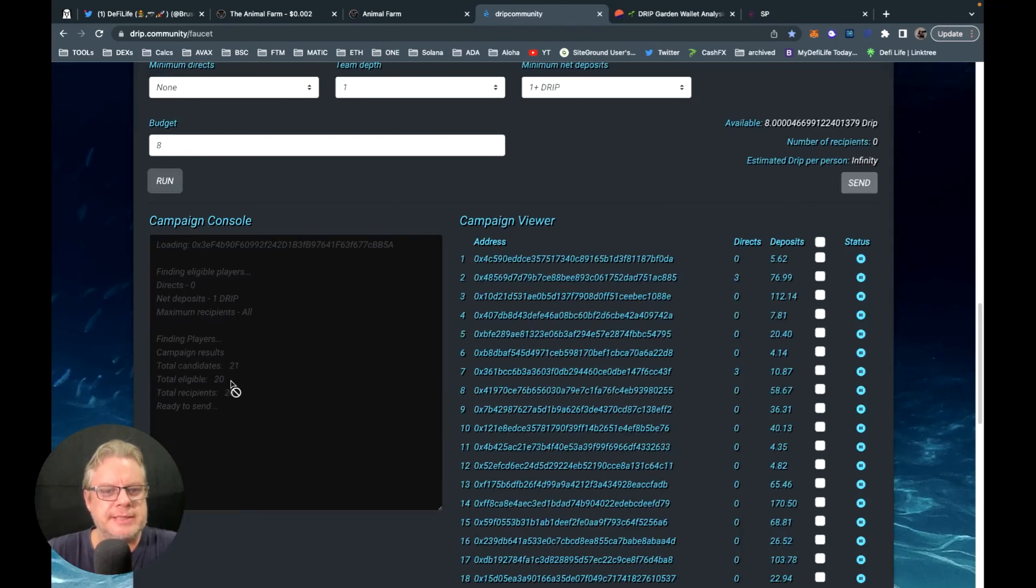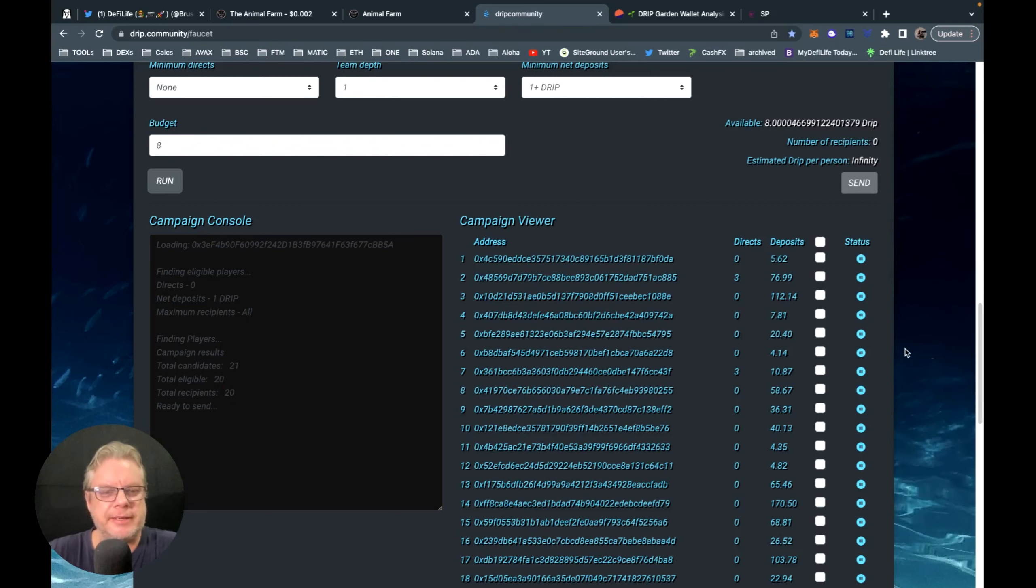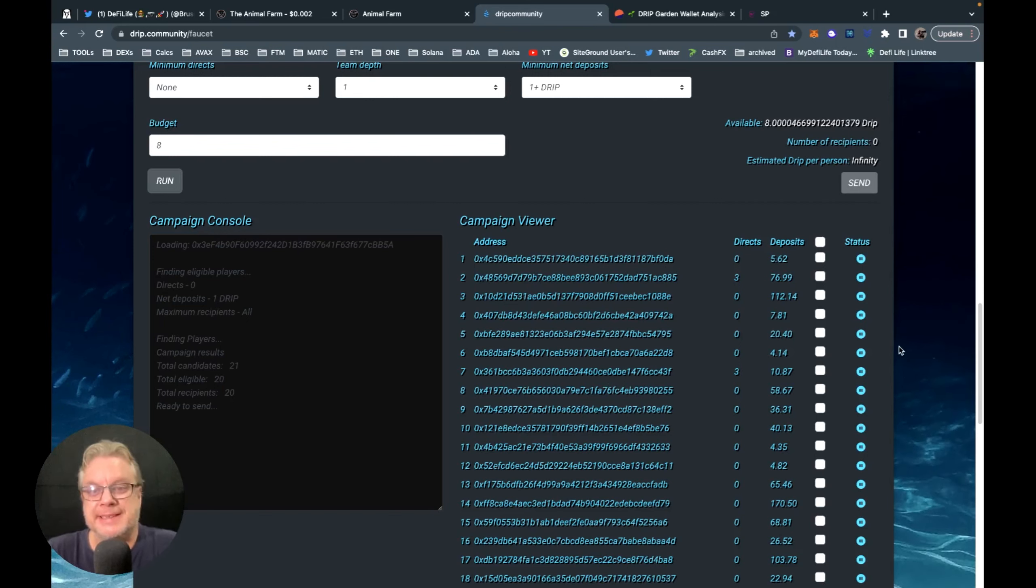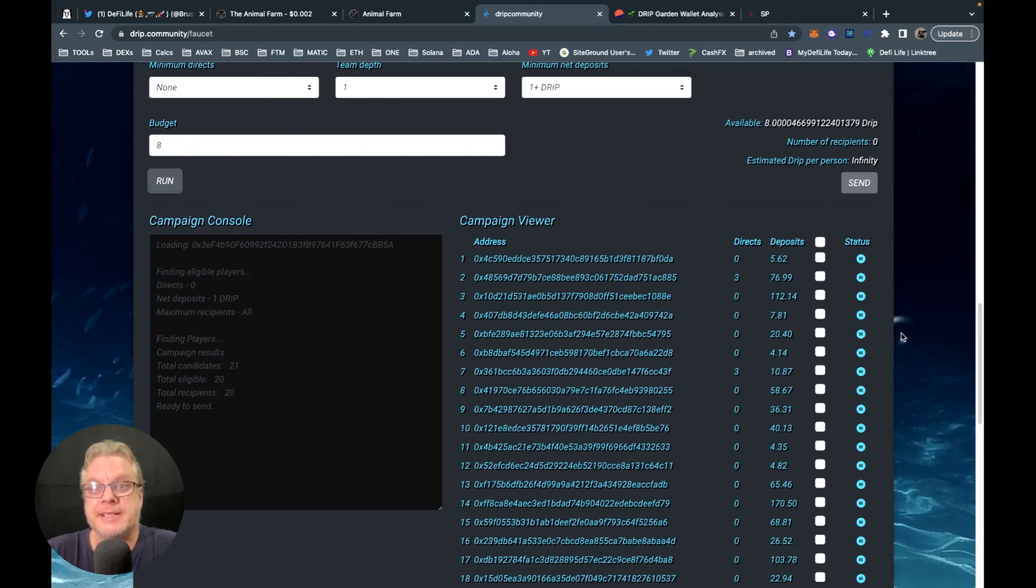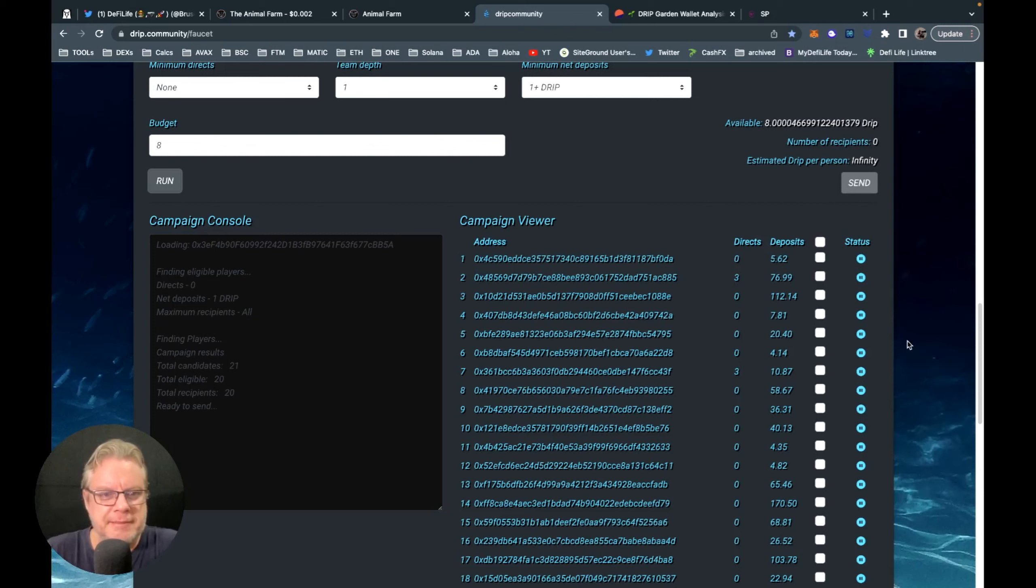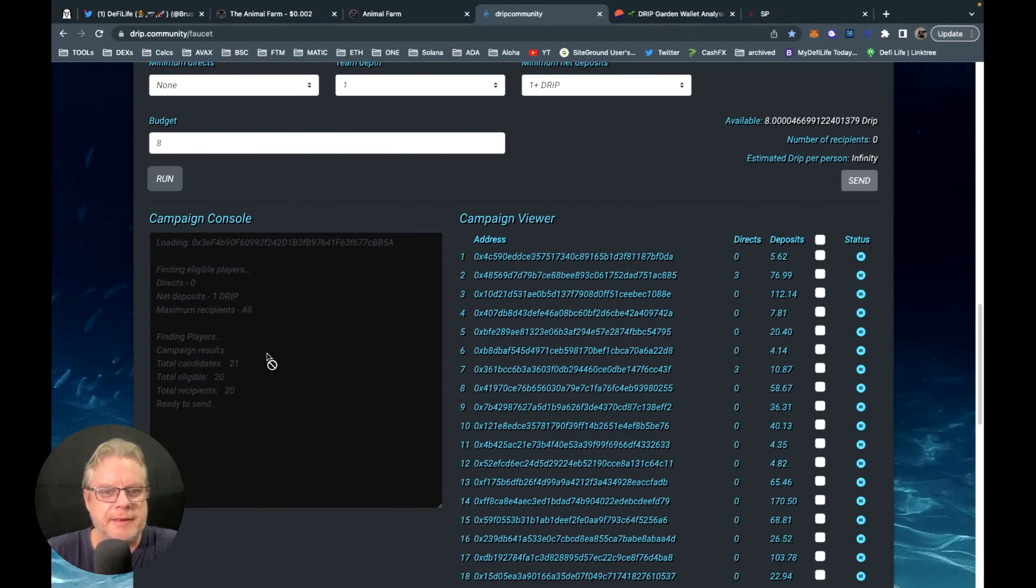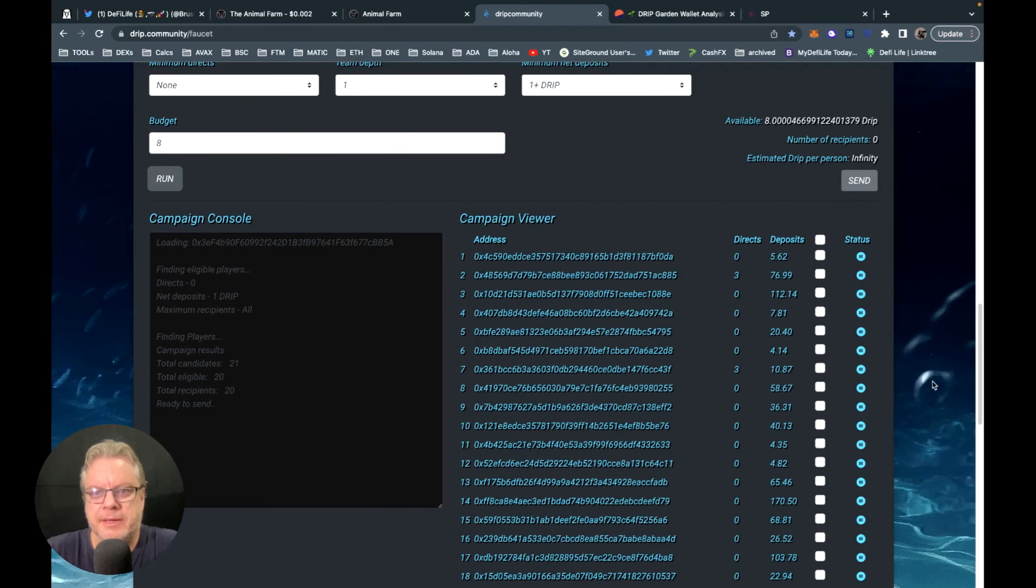So you'll notice here I have 21 team members, but it only shows 20 which are eligible for an airdrop, because one of my team members only deposited one drip, which actually turns out to be less than one drip after you take the tax out. So that is a shame. So once you get over one drip, you'll turn up in the eligible section for an airdrop.